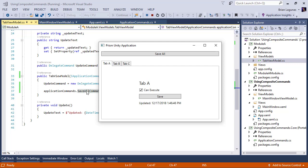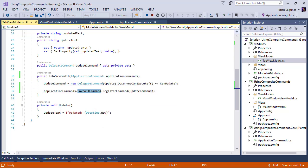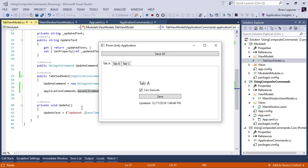Now what happened here is when we create three instances of this tab, each instance registers itself, registers its update command with our save all command. So that means whenever we click this save all command, all three instances of that update command is going to be invoked too.